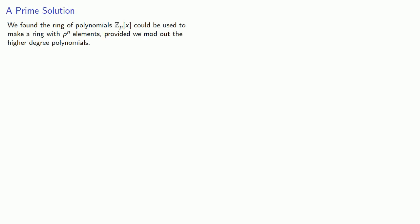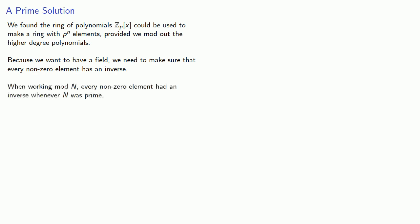So let's summarize what we've done so far. We found the ring of polynomials Z_p[x] could be used to make a ring with p to the n elements, provided we mod out the higher degree polynomials. Because we want to have a field, we need to make sure that every non-zero element has an inverse. Now you might recall that when working mod n, every non-zero element had an inverse whenever n was prime. So let's work with polynomials mod f(x), where f(x) is prime.